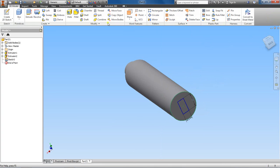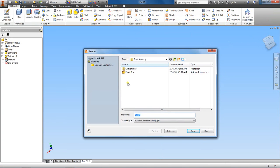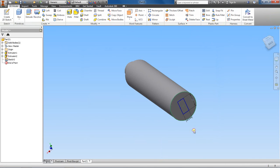Let me go ahead and save this now. We'll call this the handle post. All right. And then in the next video, we'll go ahead and finish this part up here.